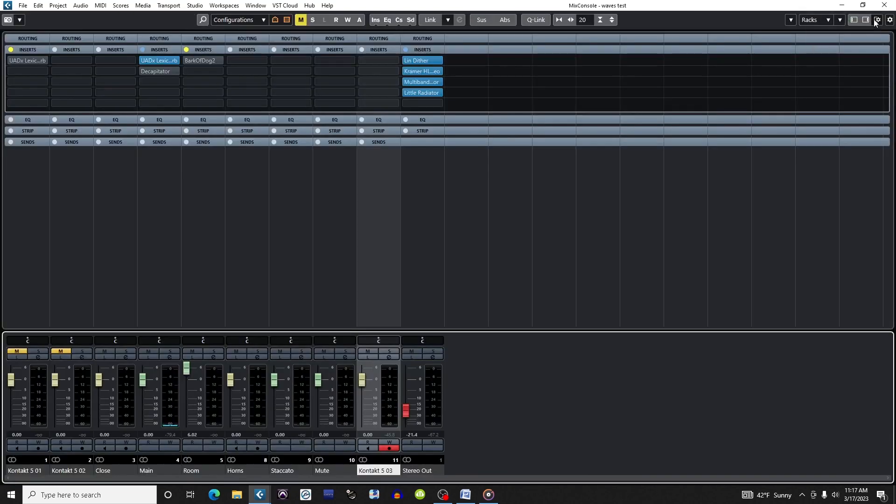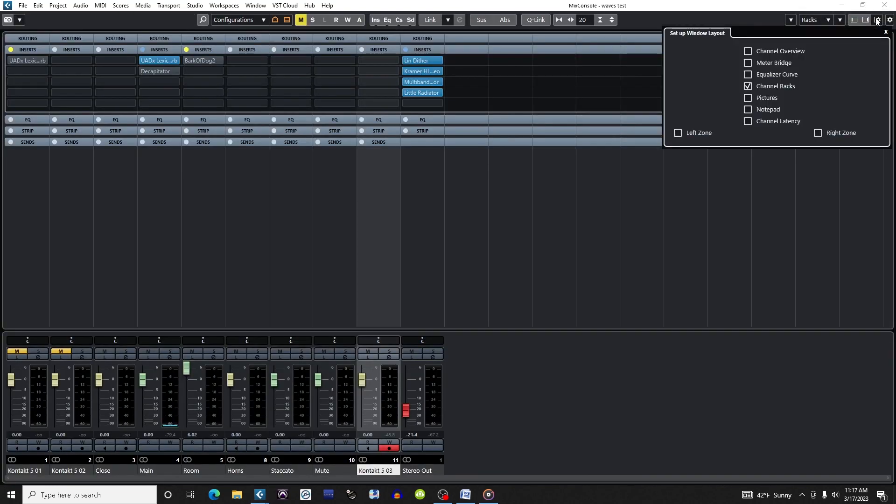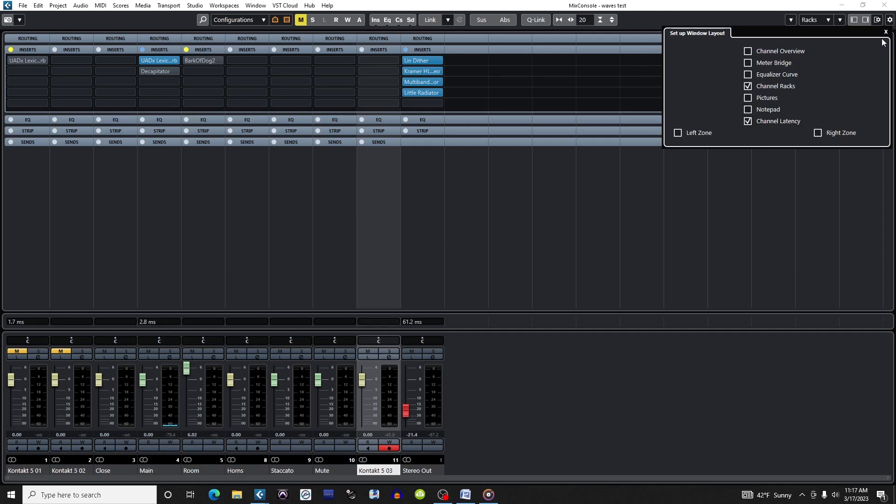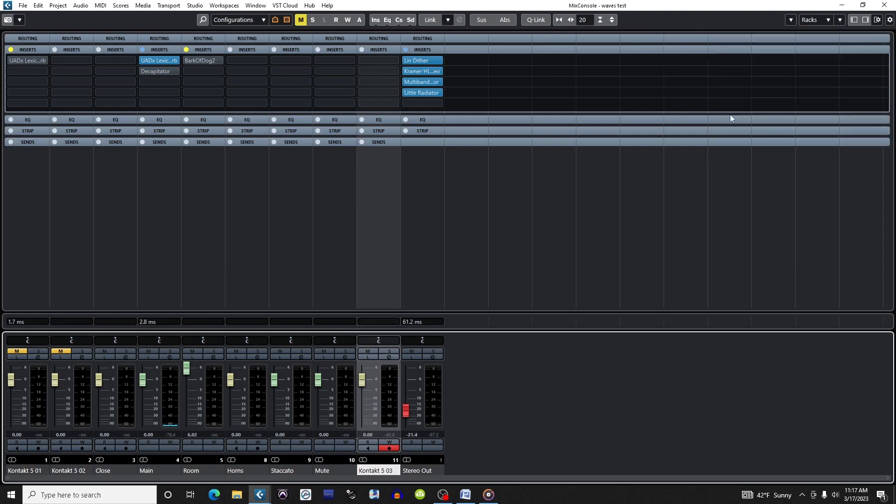In the mixer, I'm going to go to the Setup Window Layout cogwheel and check the Channel Latency box to see which plugins have the most latency.